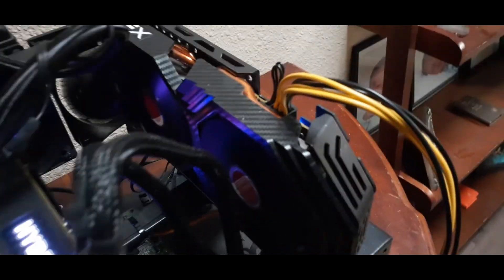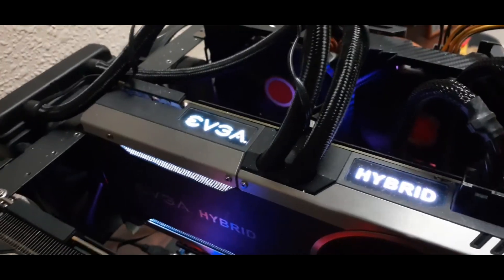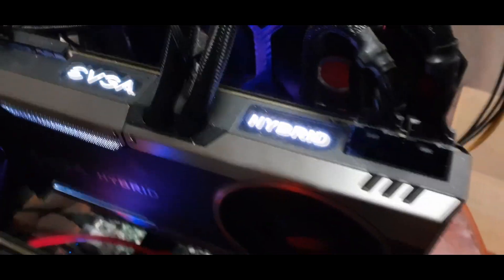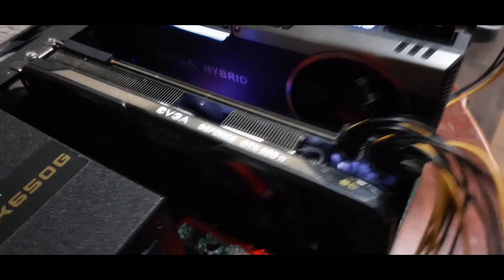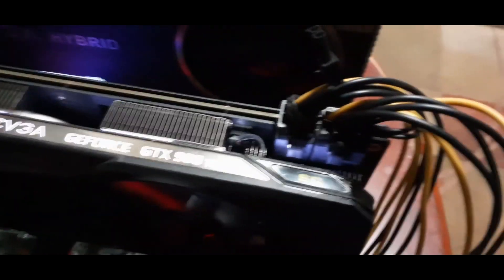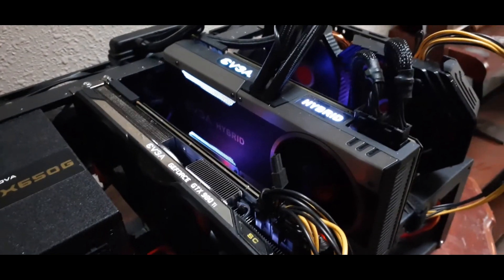What we've got here is an RX 580, 8 gigabyte. We have an EVGA 1070. It's a hybrid. So it's water cooled. Very good for mining. It's very quiet. And we've got a GeForce GTX 980 Ti. This part is also obsolete.